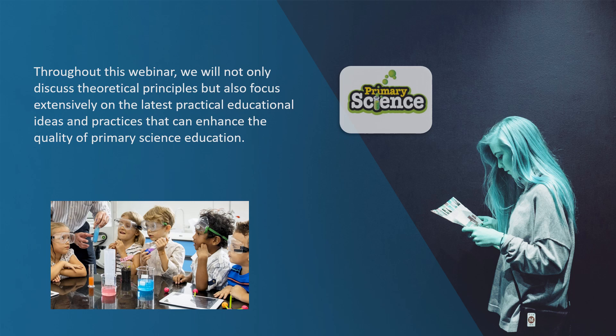We understand that as professionals in the field of education, you are dedicated to providing the best possible learning experience for your students, and we aim to equip you with the knowledge and tools to achieve this goal. So let's begin our journey into the world of mapping coursebooks for primary science education, where we will discover how to create a meaningful and impactful learning experience for young minds.